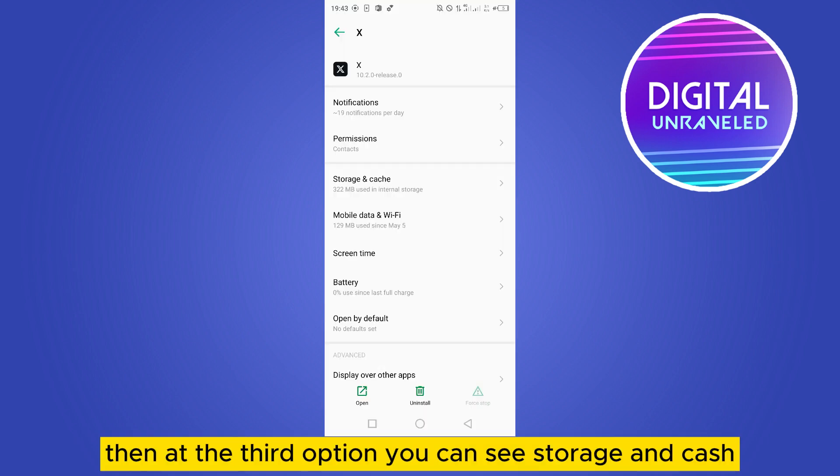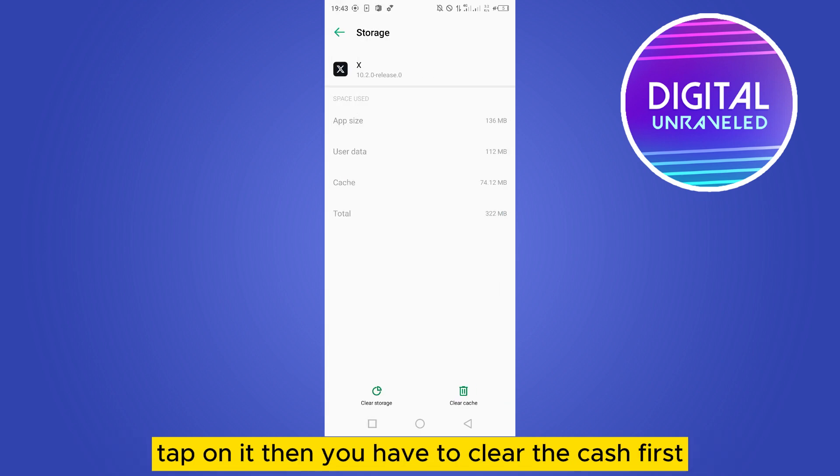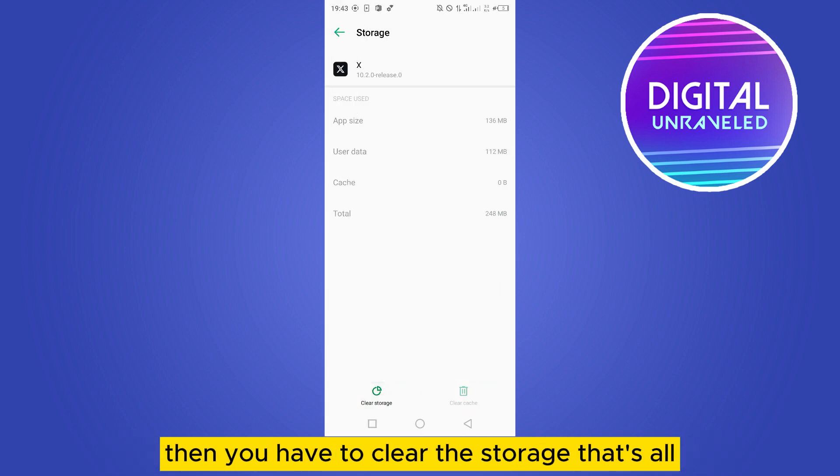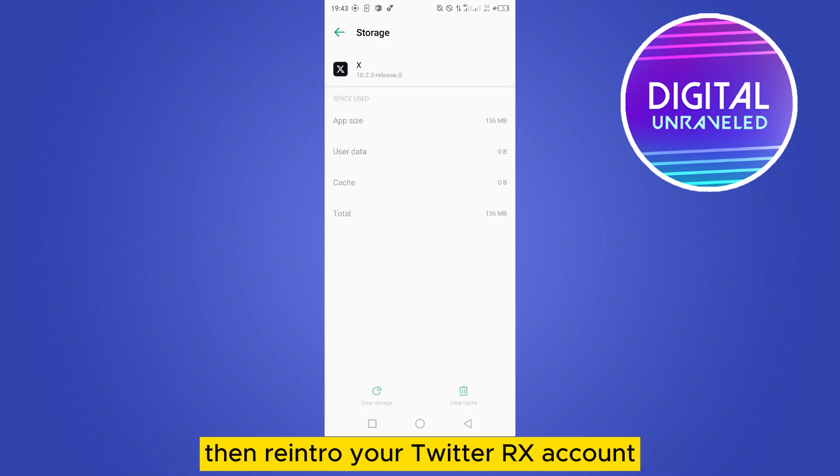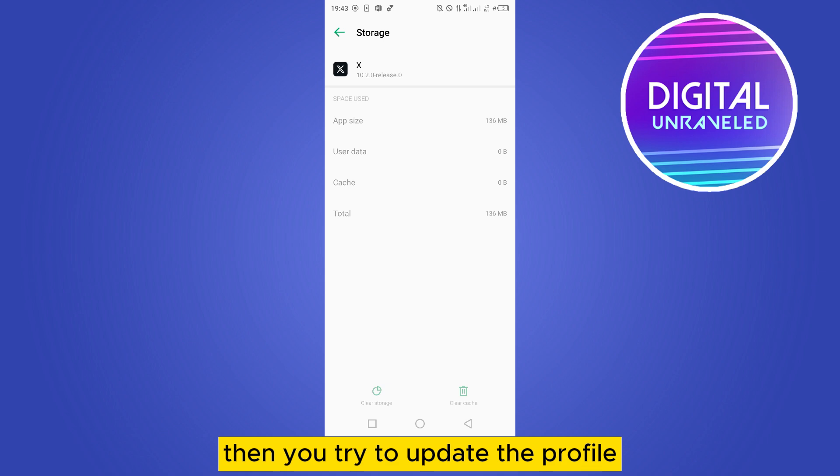you can see Storage and Cache. Tap on it. Then you have to clear the cache first, then you have to clear the storage. That's all. Then re-enter your Twitter or X account and try to update the profile. Hopefully there will be no problem.